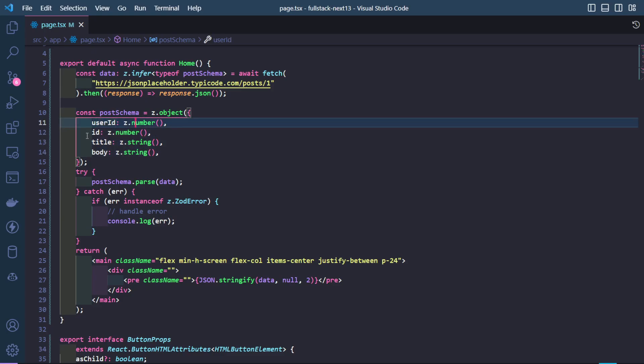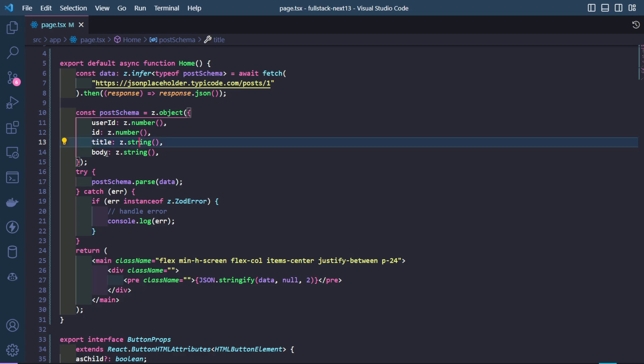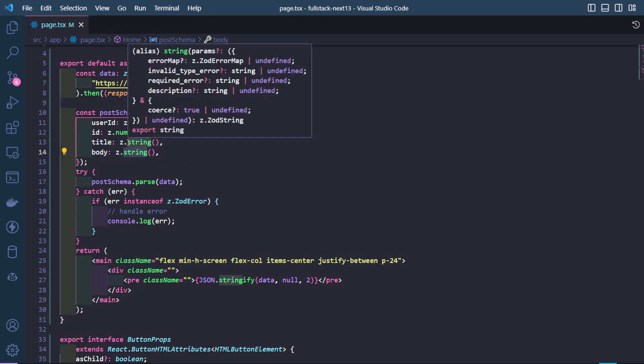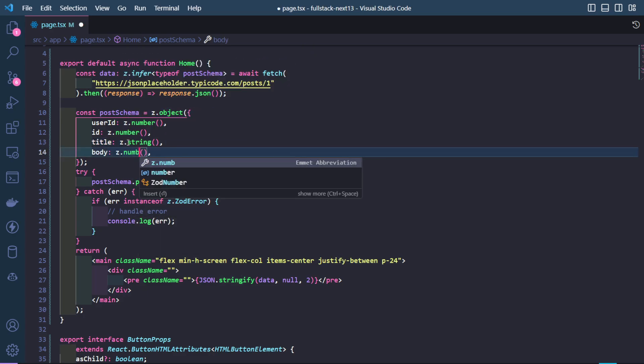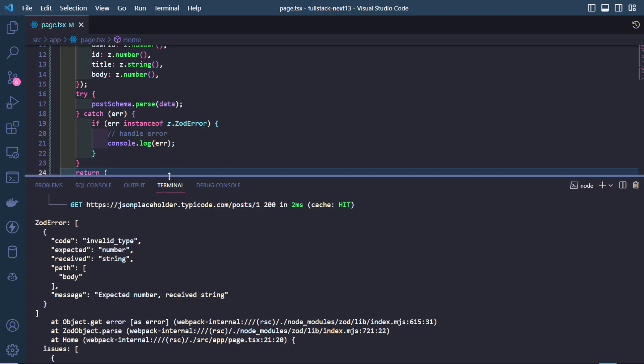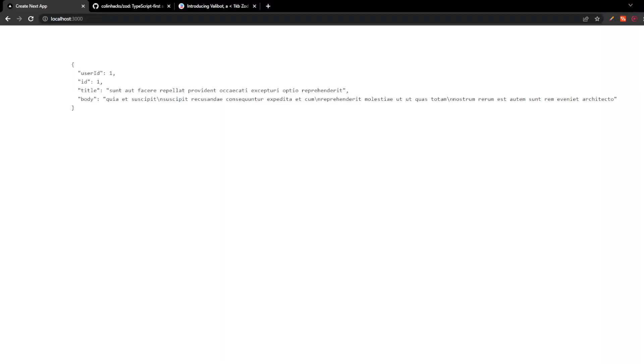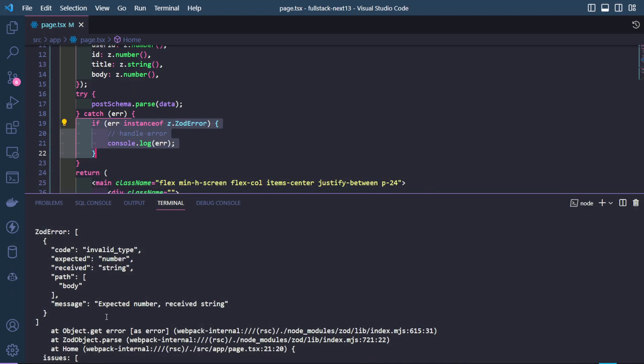User ID is a number, ID is a number, a title is a string and body is a string. If you were to change one of them to number, watch what happens. Since it is in a try and catch block, it doesn't throw an error and crash our entire website. It only console logs the error as we have handled the error right here.